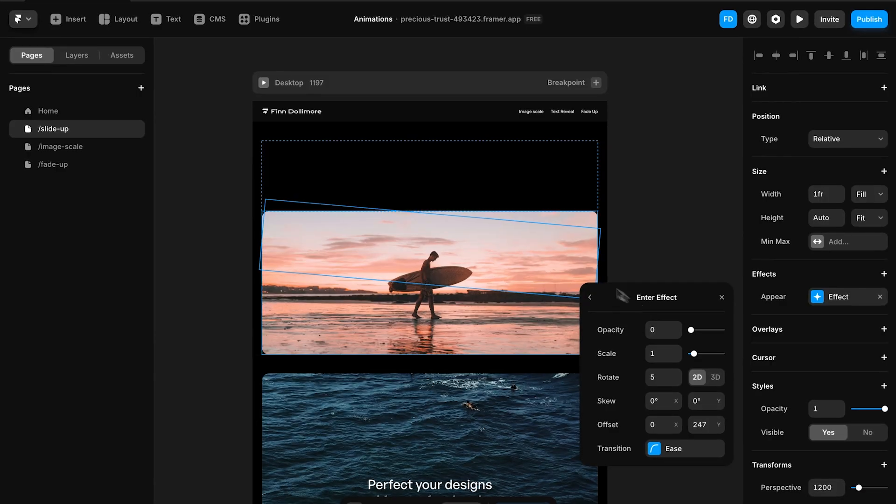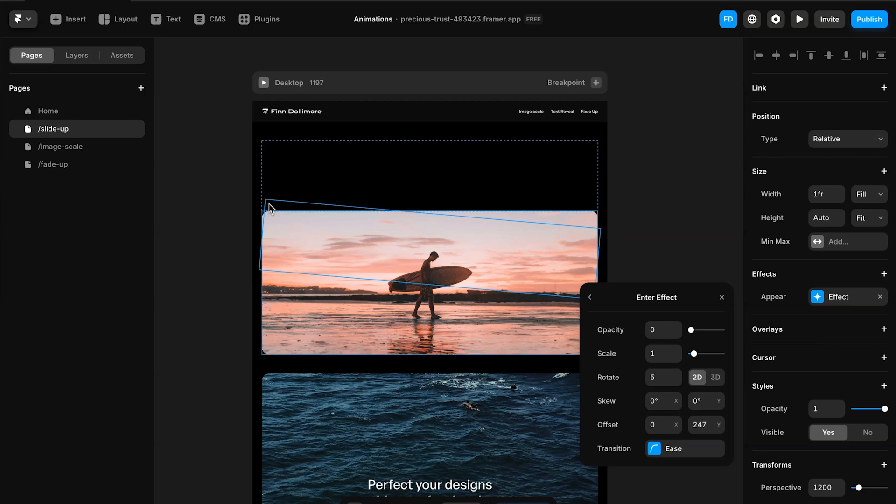Well the way it works in Framer is that you set an initial state for that effect. As you can see in my screen right now you can see that this animation starts with the heading being rotated down here. So five degrees of rotation but we're also moving the heading down 247 pixels in the offset. So that's how the animation is going to start.